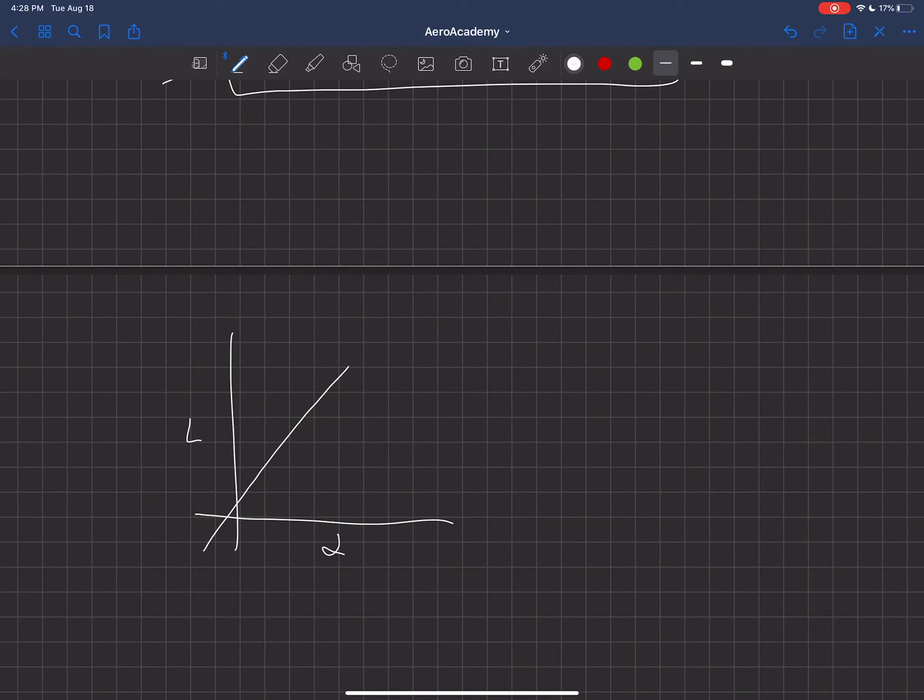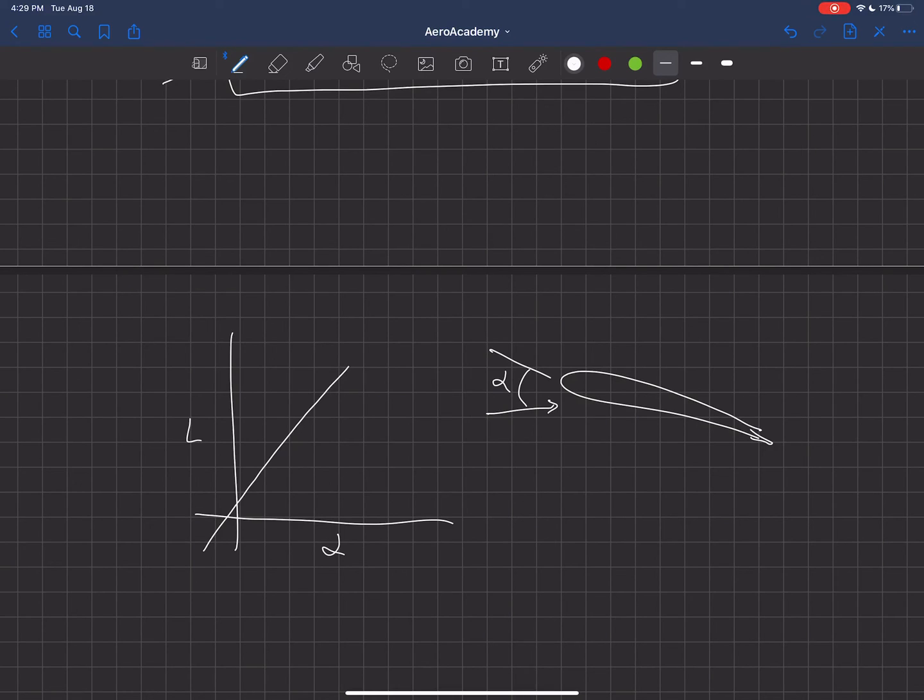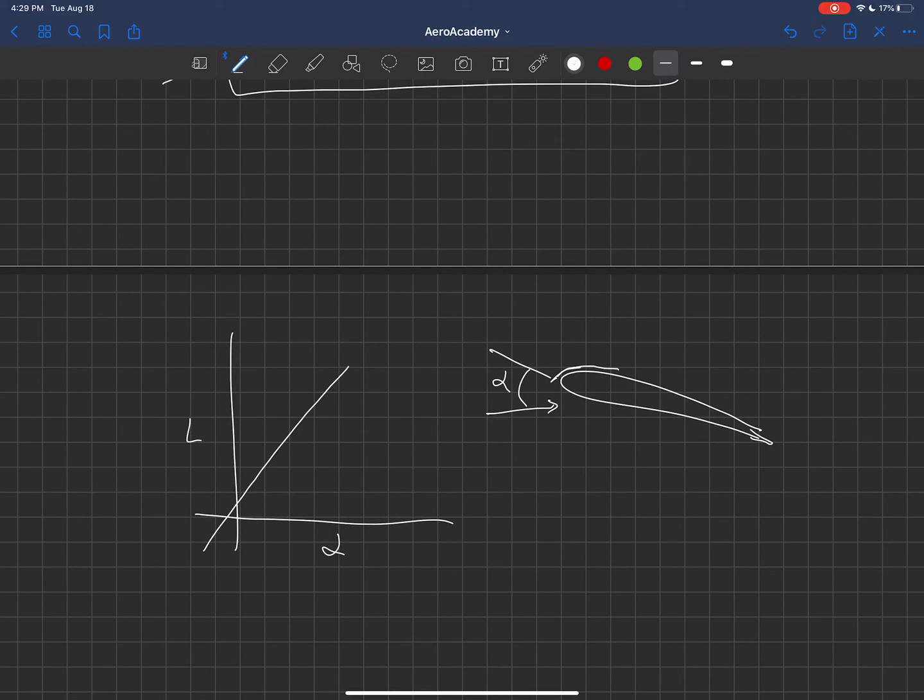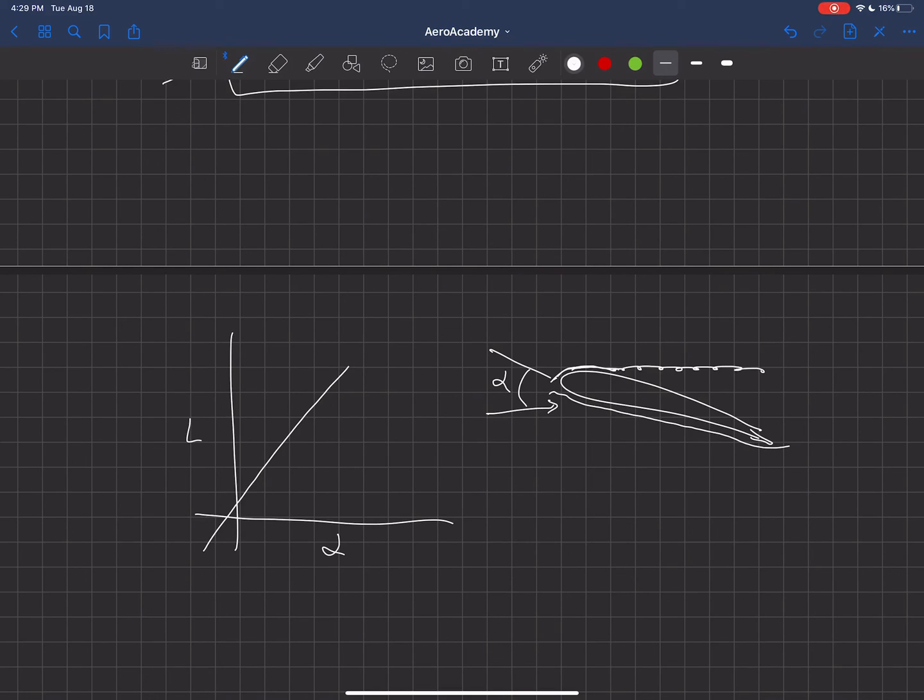But if we get to too large of an angle, so let me draw this object over here. So here's our airfoil or our wing, and here's the free stream velocity, and this is the angle of attack. So if we get at too large of an angle, what happens is the fluid flow on the upper surface is moving very rapidly around this leading edge here. And what happens is if we get too large of an angle, it doesn't have enough energy to stay attached to the surface, and it will actually detach from the surface.